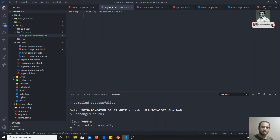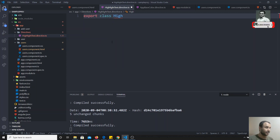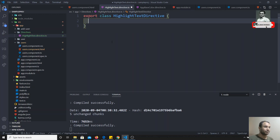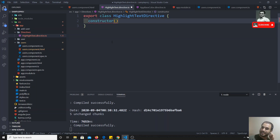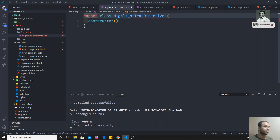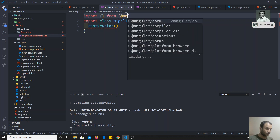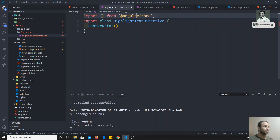Here I have created a directives folder with a highlight-text file. Now, this directive is nothing but a simple class. I can write 'export class HighlightTextDirective.' In order to convert this class into a directive, we need to import 'Directive' from '@angular/core' and add the @Directive decorator. We need to give a selector — it should be unique — for example, 'appHighlightText.'